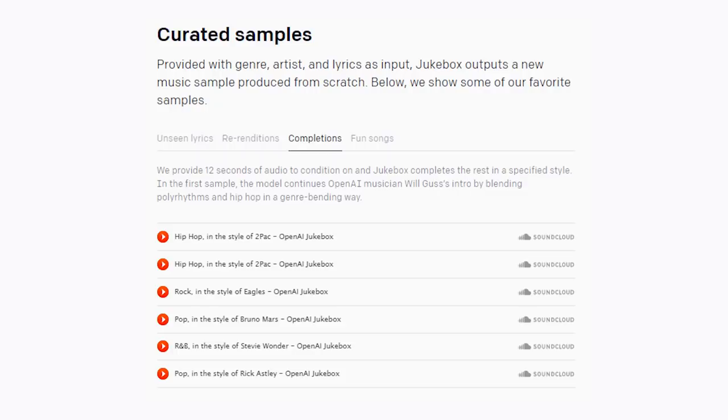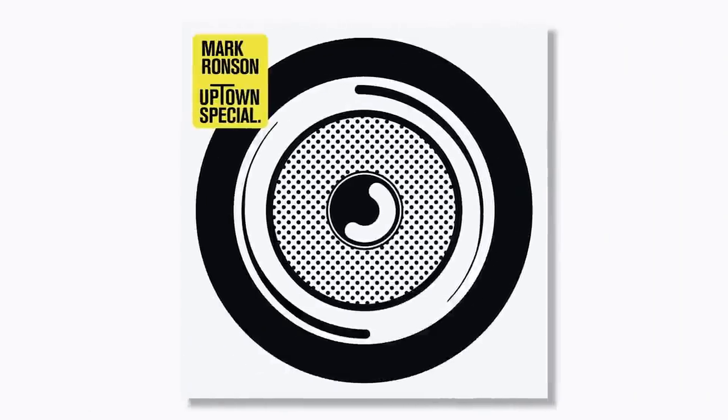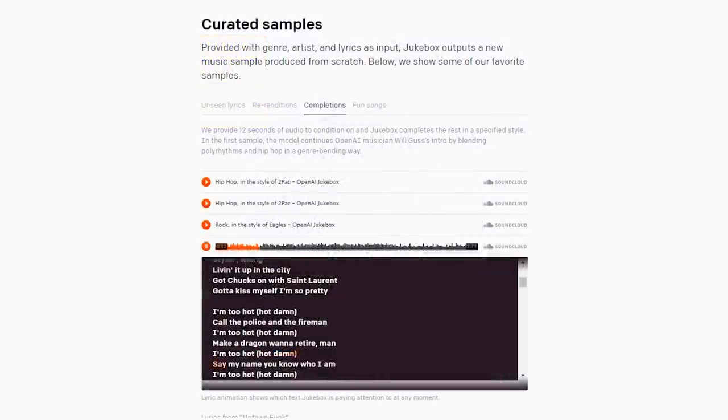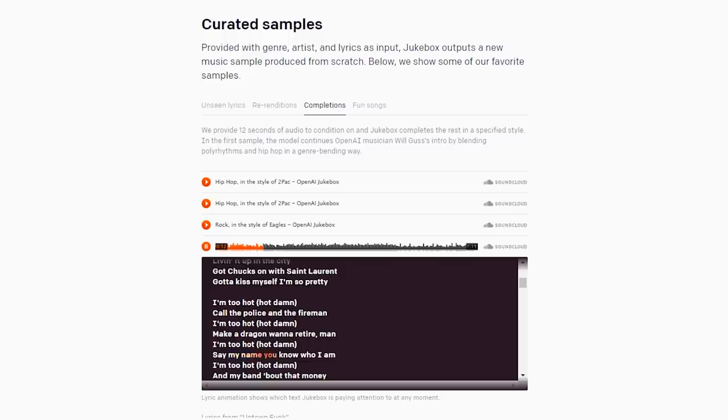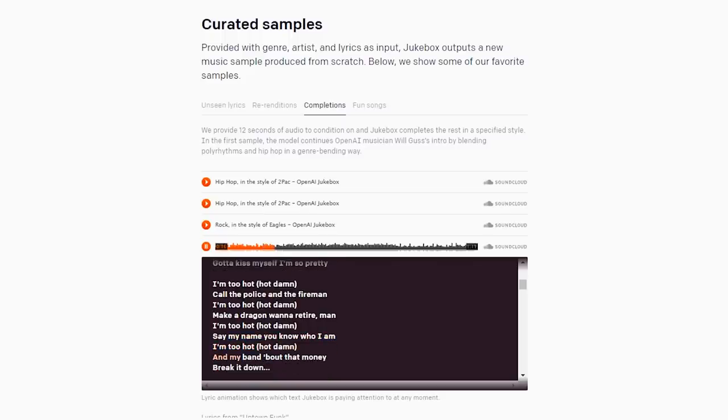In the completions tab, you can see what happens when you give the first 12 seconds of a song, like Uptown Funk. Visit that ice-cold, Michelle fight for that white girl. And then you see the craziness that unfolds when Jukebox tries to guess what the rest of the song might sound like.